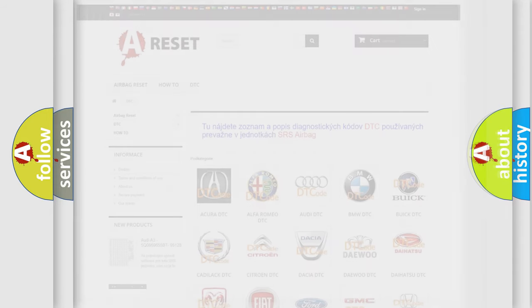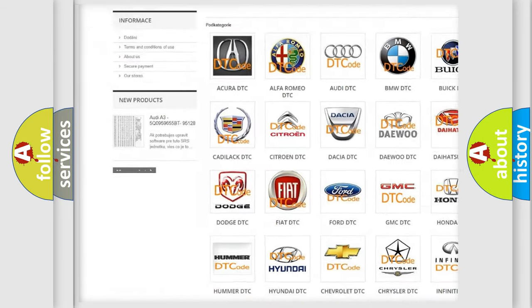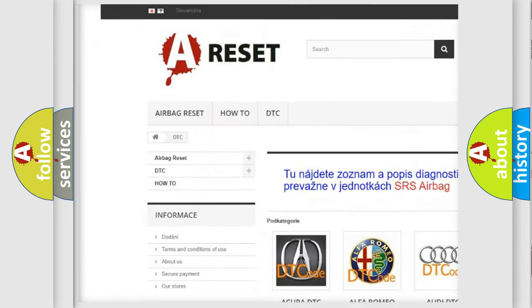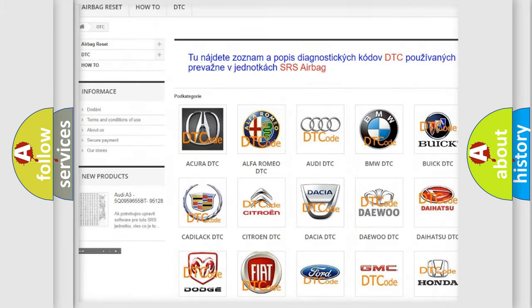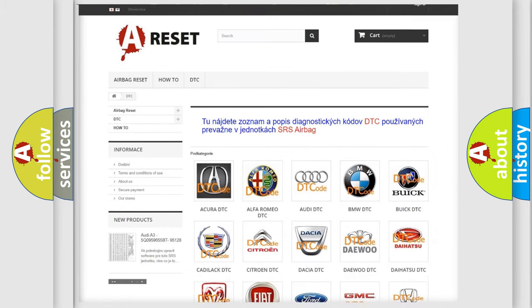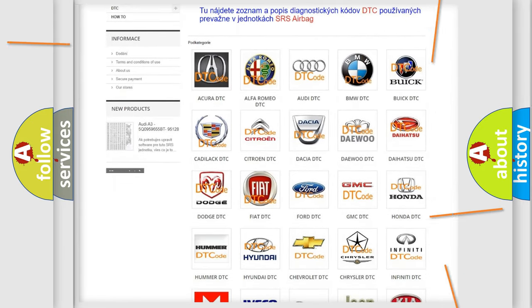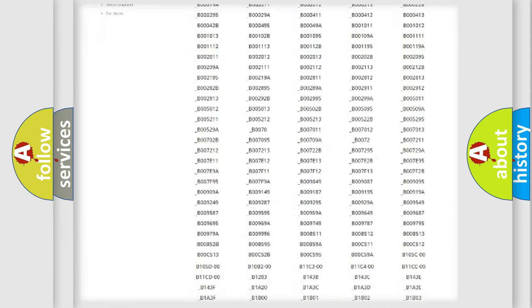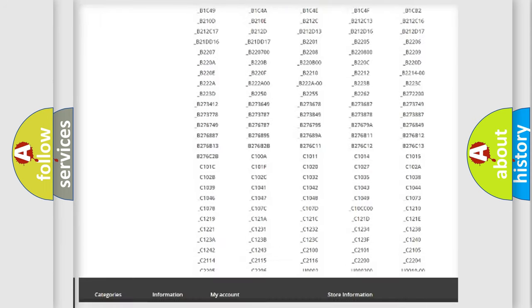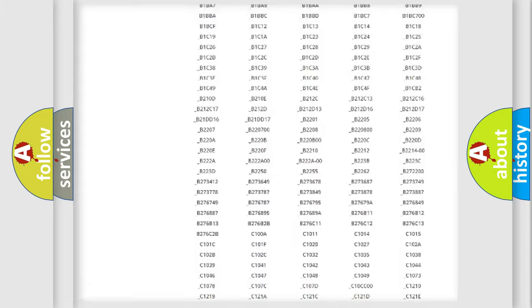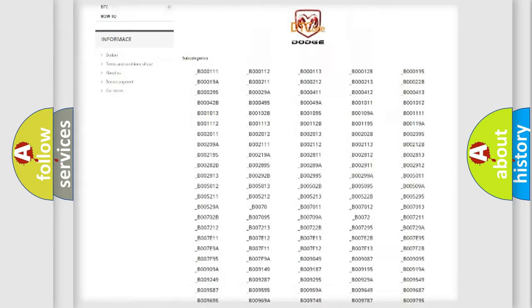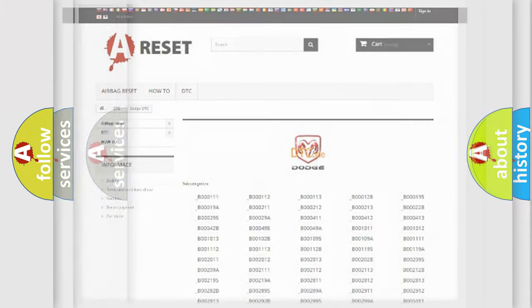Our website airbagreset.sk produces useful videos for you. You do not have to go through the OBD2 protocol anymore to know how to troubleshoot any car breakdown. You will find all the diagnostic codes that can be diagnosed in Dodge vehicles, and many other useful things.